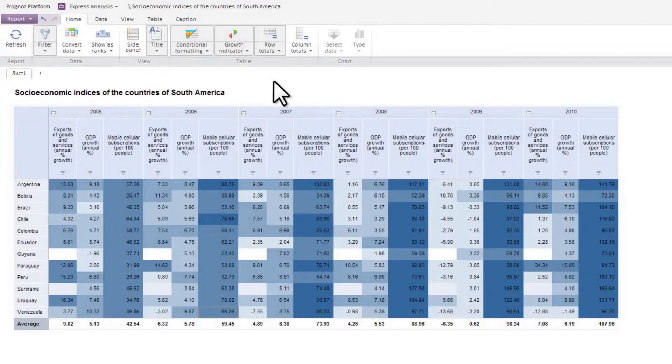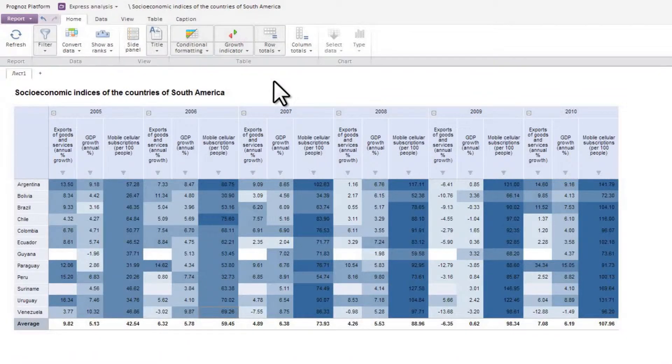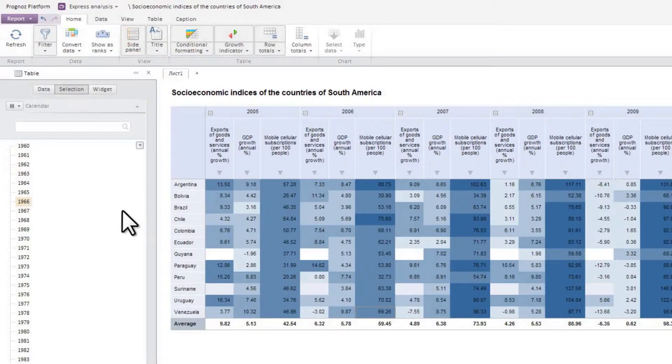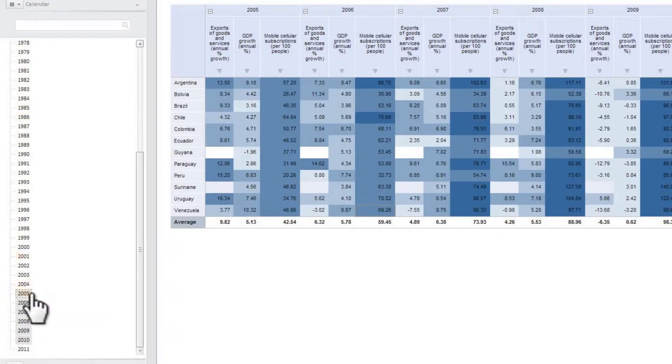So, what does the OLAP Analysis module look like? The module's window is comprised of a work area where different data representations appear. It also has a side panel to control data representations in the work area.